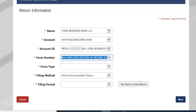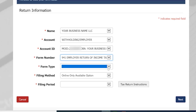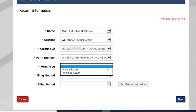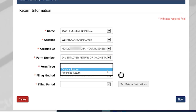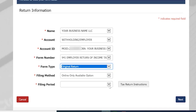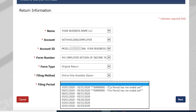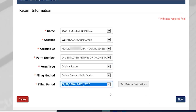On this screen, you will be asked to enter in your return information. Your business name, account type, account ID, and form number will be filled out for you. You will need to select your form type and filing period. Please note that amended returns include the business location data but do not include the previously reported financial data. Once you are finished, select Next.